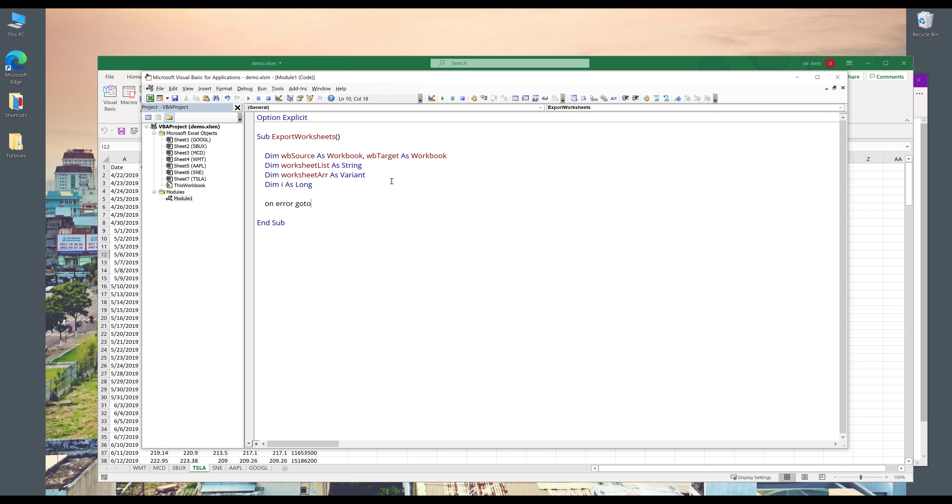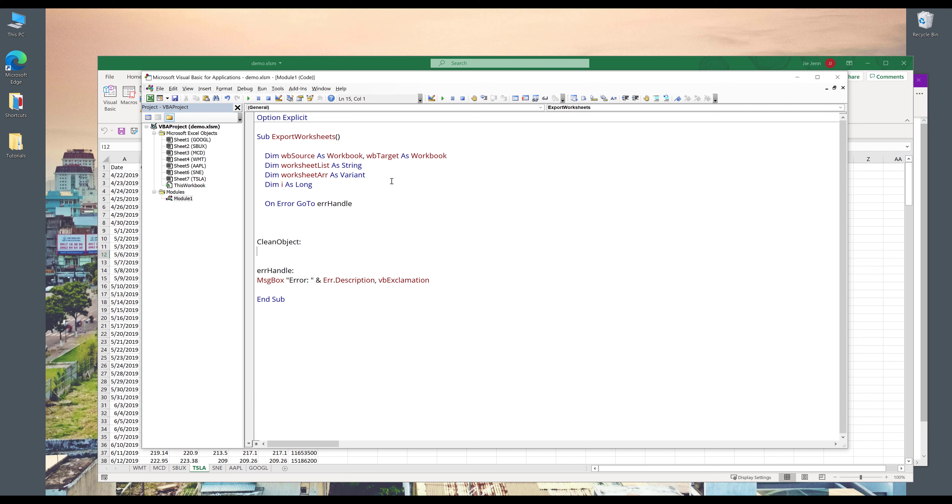Next, I want to insert error handler. So here, I'm going to say that on error, go to error handle. And here, I'm going to insert my error handle point. So if I encounter an error, I want to display the error message. And here, I'm going to create a clean object point.